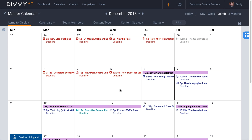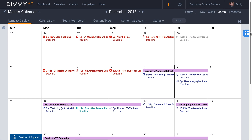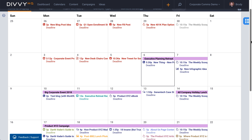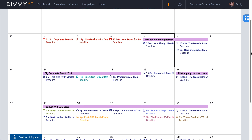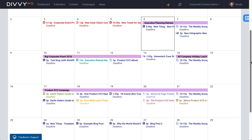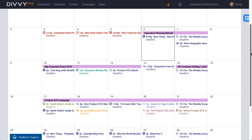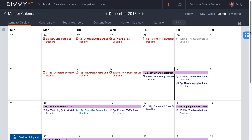When working with the DiviHQ calendar interface, you'll notice that it works in much the same way as Google or Outlook calendar. For example, it's easy to drag and drop a content item to reschedule its deadline.